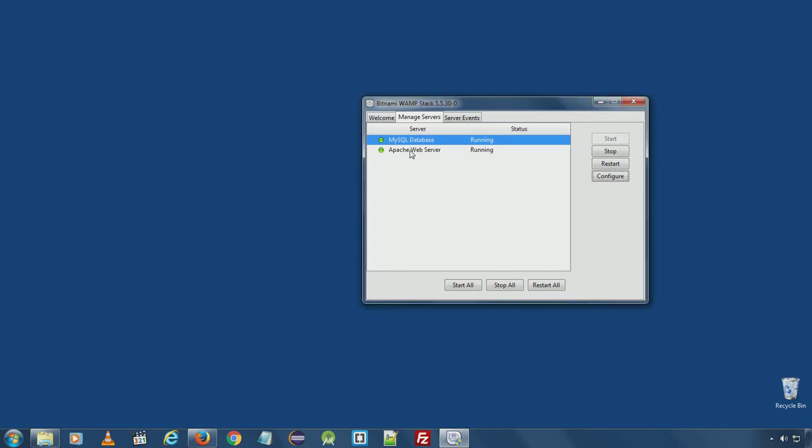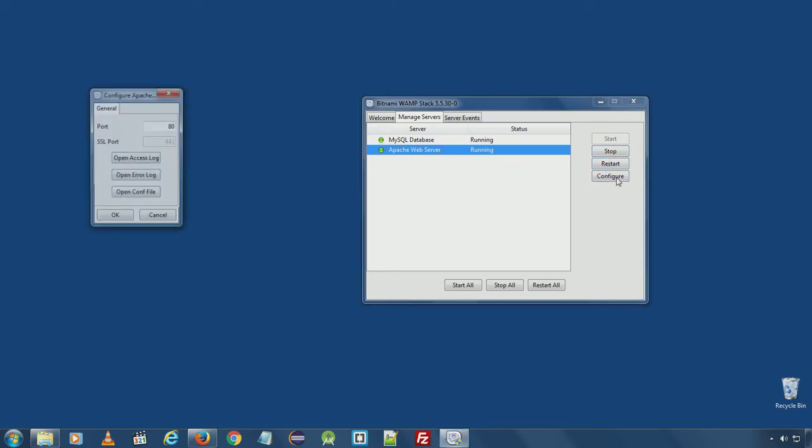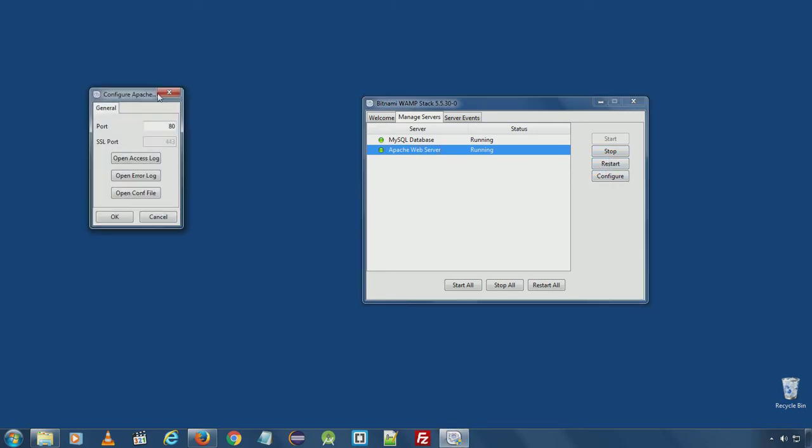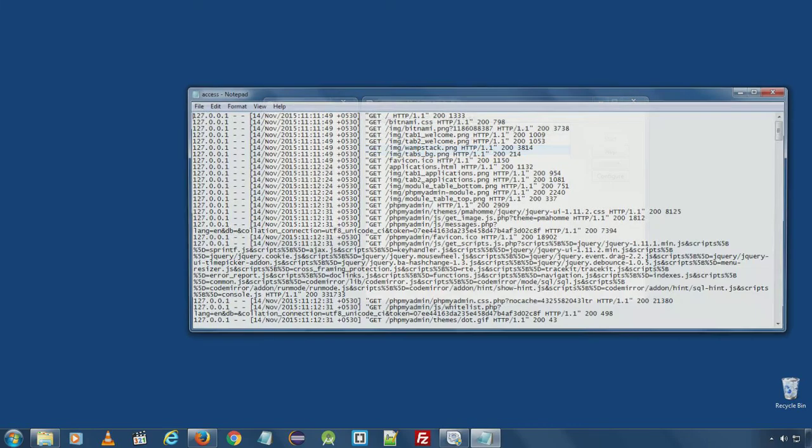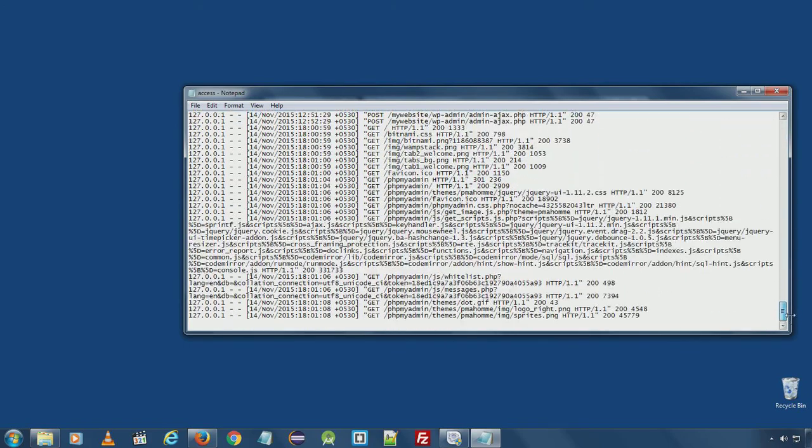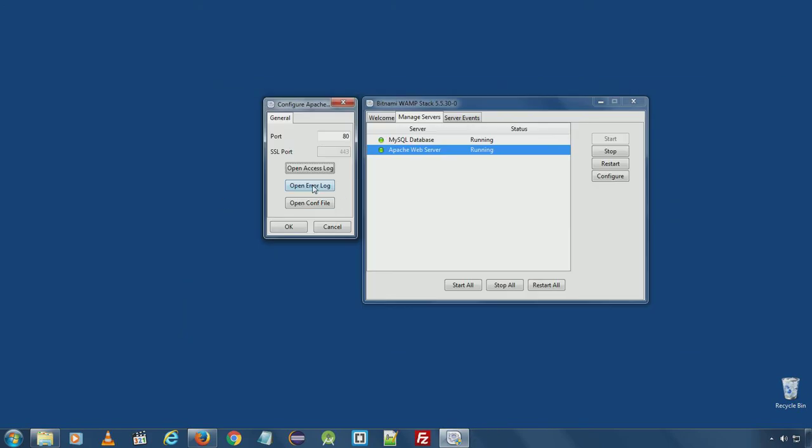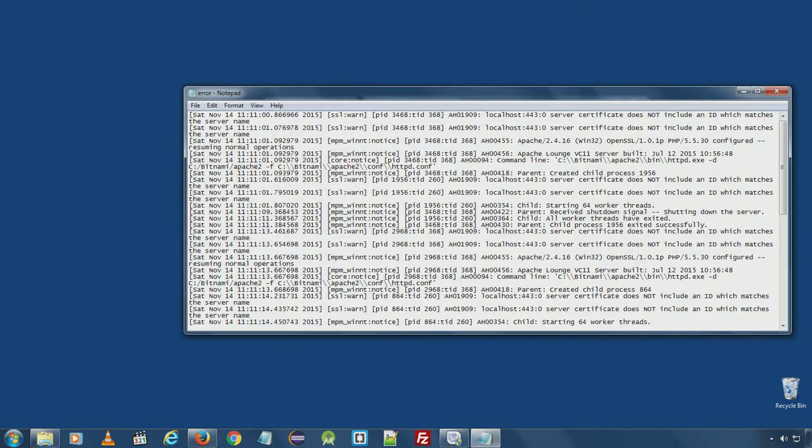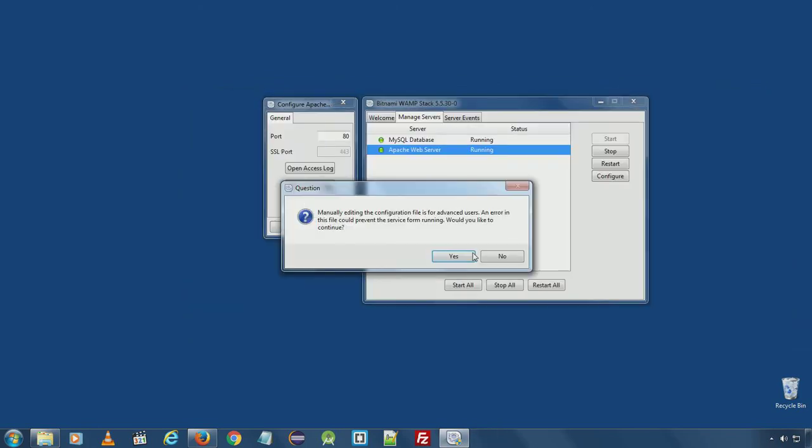Similar thing with Apache web server here. You can stop and restart the service and click Configure and you will see port number by default 80. In case there are conflicts, you can also change it from here. Open access logs for Apache web server, open error log, and also open config file.